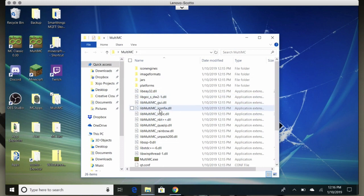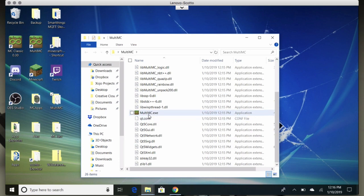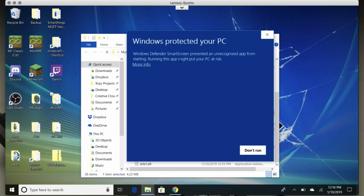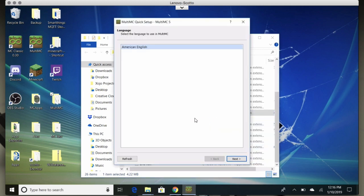With MultiMC, everything you need is contained in the folder, and there has been a kind of wizard added at least on the Windows side. Locate the MultiMC.exe in the folder and double-click it to launch. If you have Windows Defender SmartScreen on, you'll have to give it permission — hit 'More info' and then click 'Run anyway.' Again, get it only from the MultiMC site and you'll have no problem.